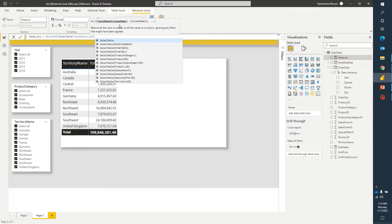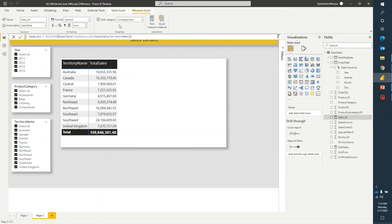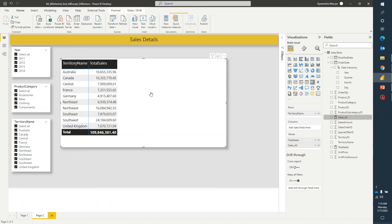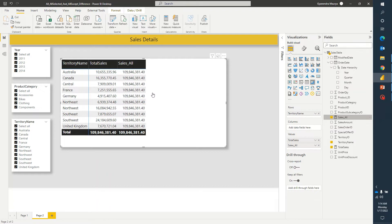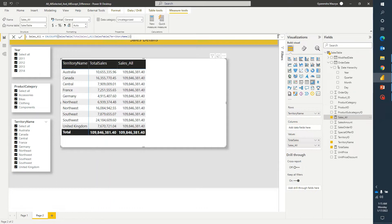We want ALL and let's define the table or column name. To keep it simple, all functions I will create using territory name as we discussed, because we are going to compare sales across all three DAX functions using territory name. So let's use that column only. I'll use this column and close the bracket, then drag this into the canvas.